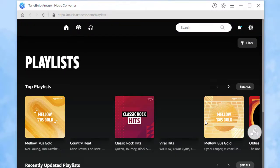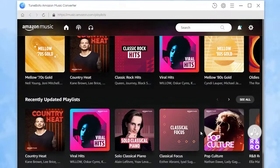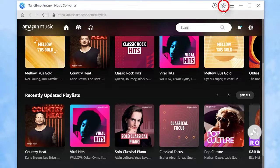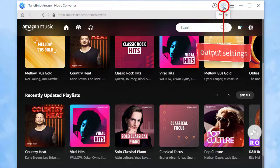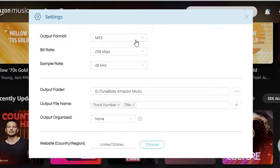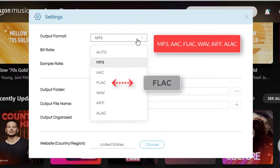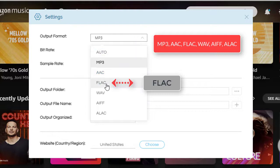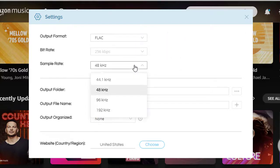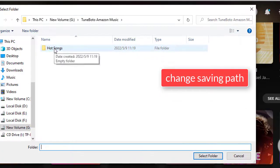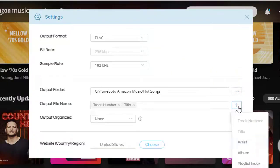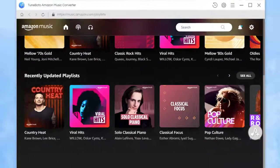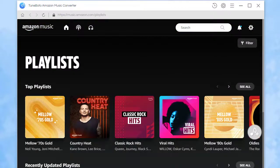It supports downloading songs from Amazon Music directly from the built-in Amazon Music web player. Check the output settings before downloading music. Check the output format, bitrate, sample rate, and so on. Adjust the parameters according to your need. The changes will take effect automatically. Open any album or playlist to download songs.